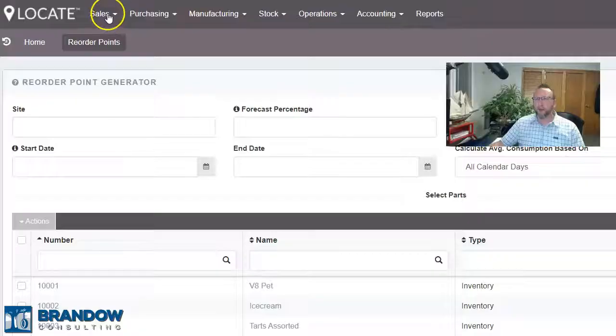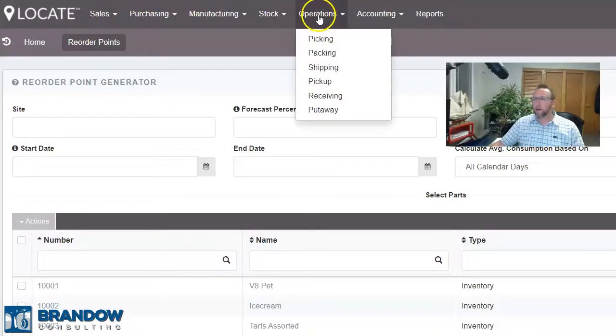This is a key feature in inventory software, in my opinion, because it helps you keep your stock levels healthy — not too high, not too low — avoiding stockouts and overstock. So we have our sales, our purchasing, and our warehouse management.